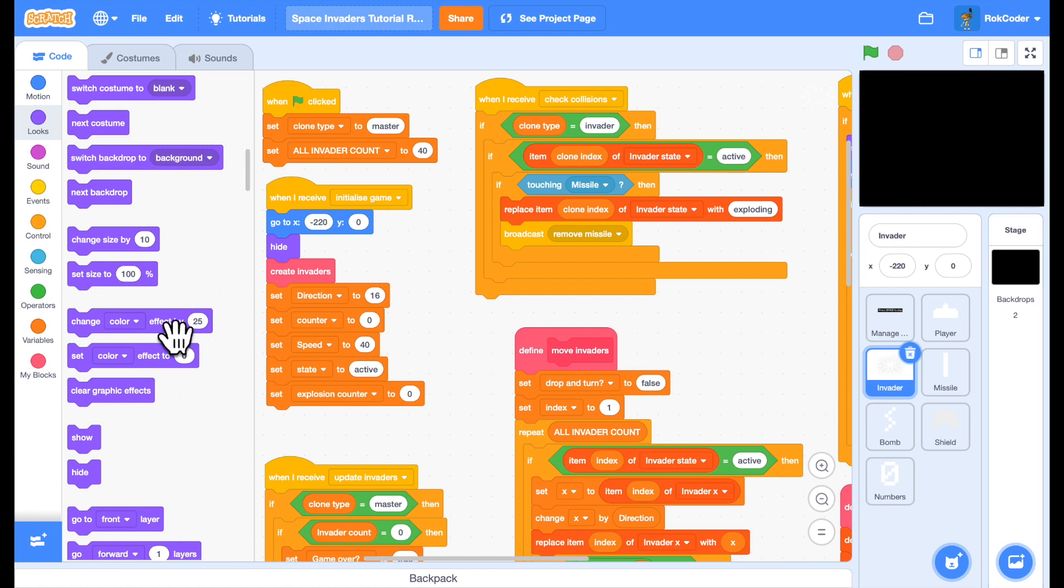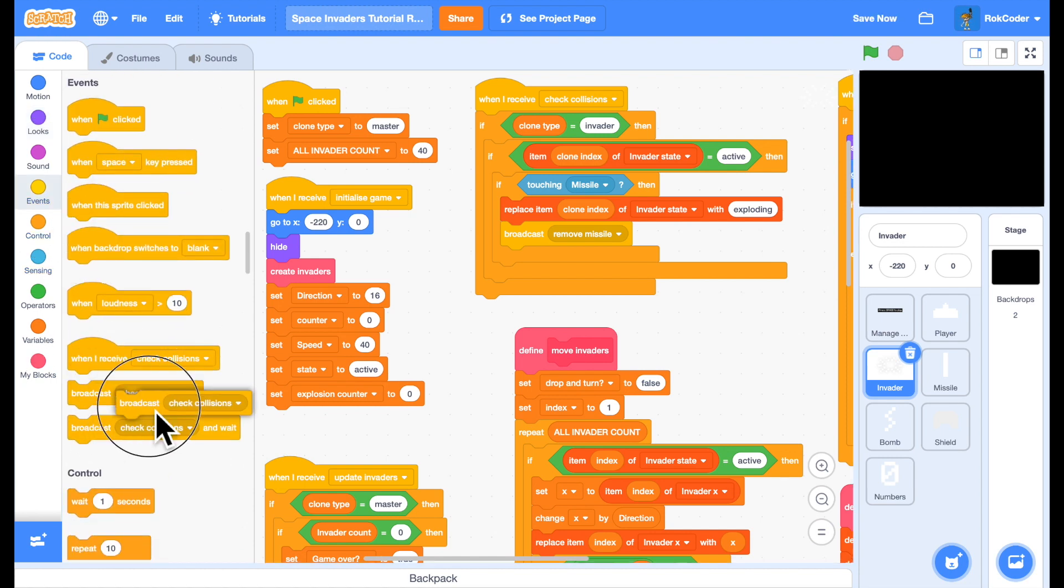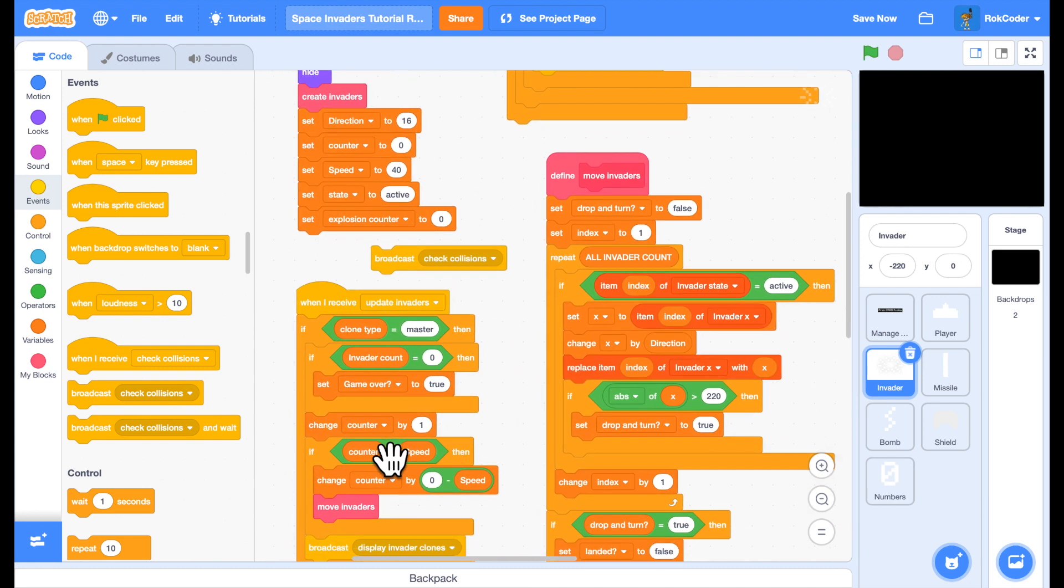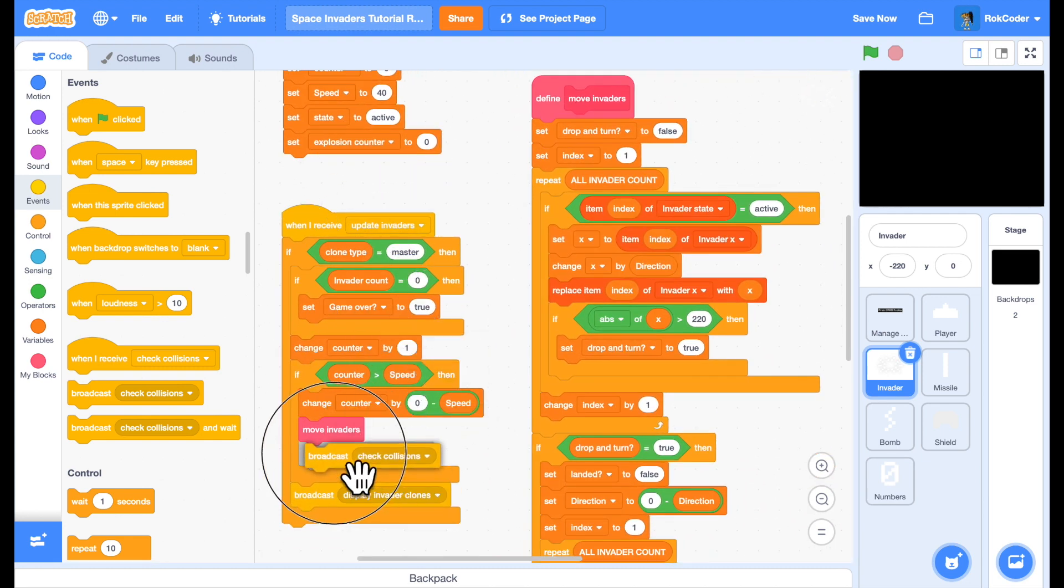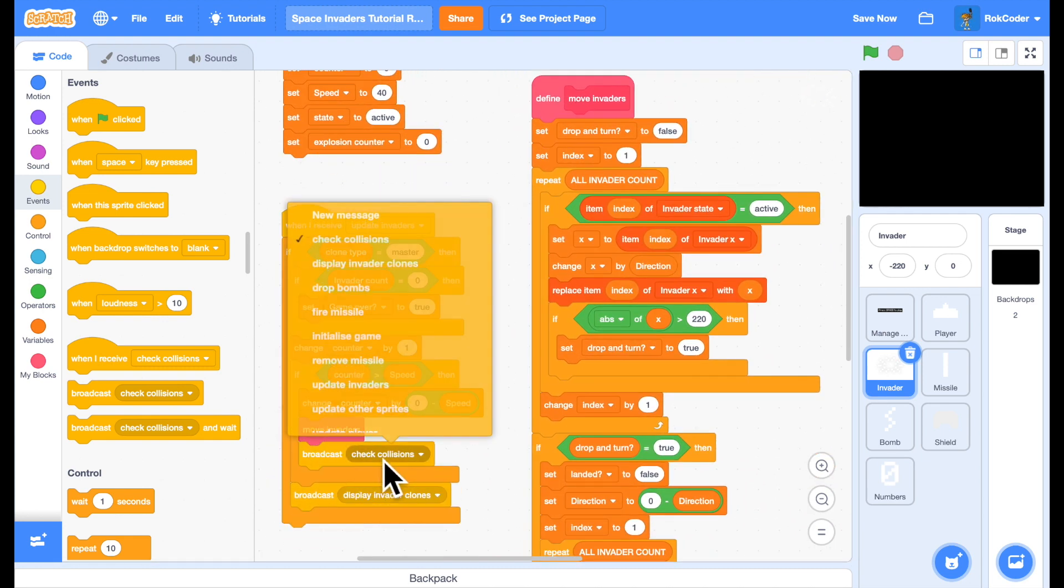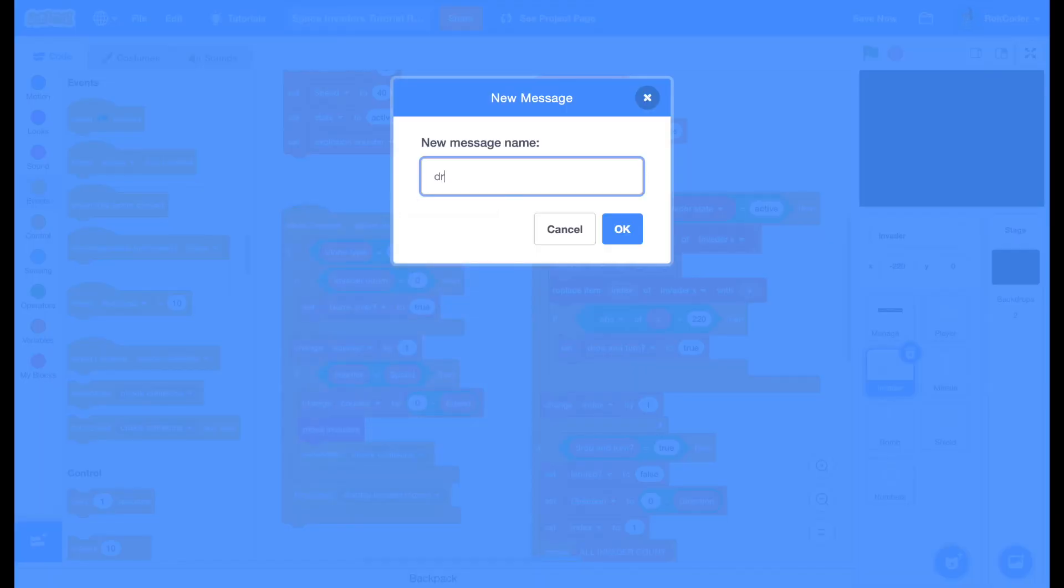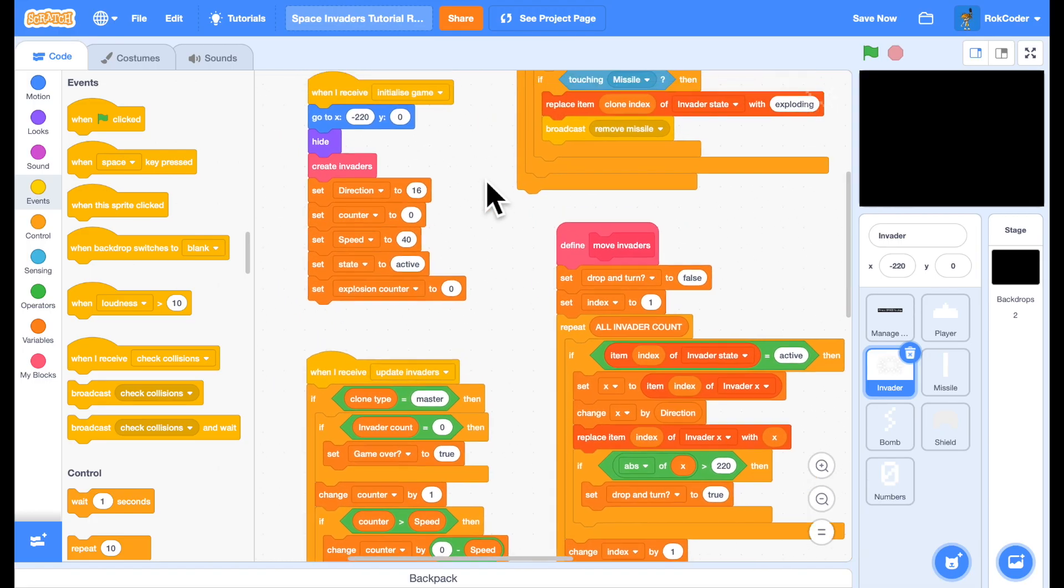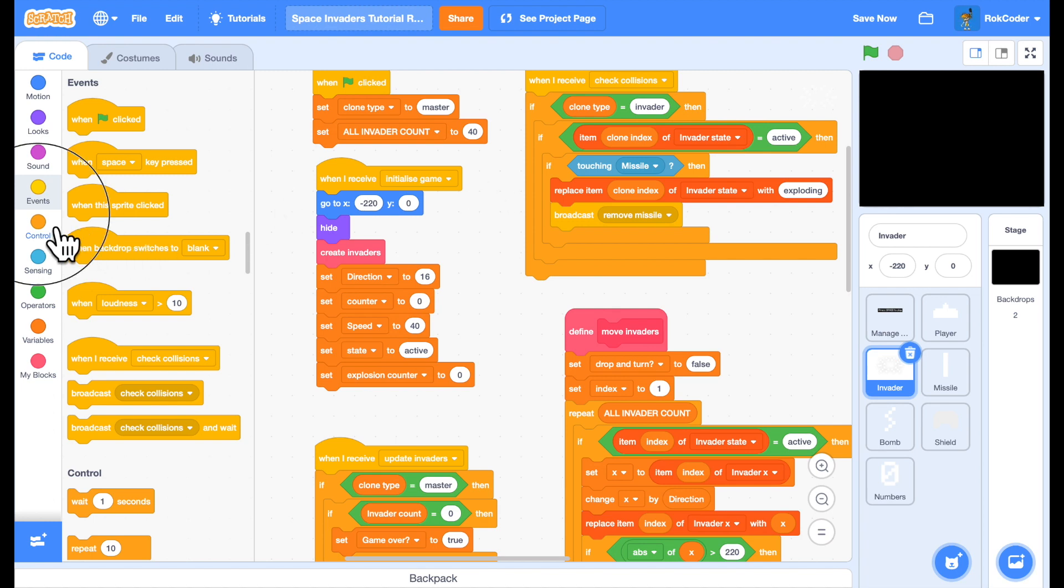To do this we're going to send a broadcast from the update invaders loop. After it's moved the invaders, send a broadcast called drop bombs. While I'm in this sprite, the invaders sprite, I should point out something in the initialized game script. What I'm not doing is checking to see whether initialized game is being received by a clone. I'm assuming it's a master sprite. That isn't wise.